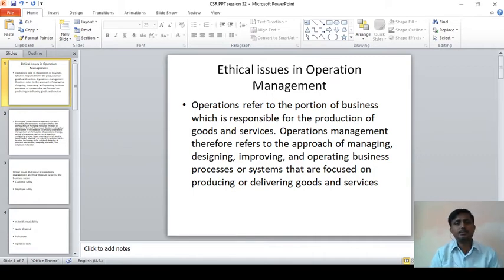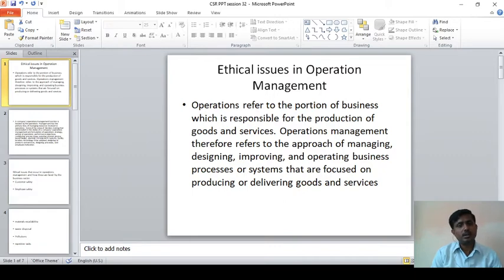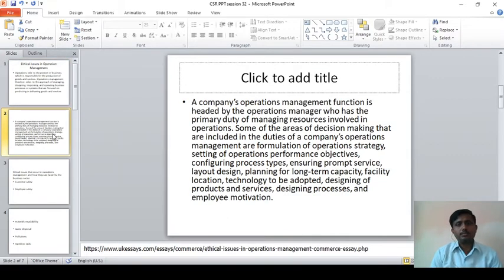Operation refers to the portion of business which is responsible for the production of goods and services. Operations management therefore refers to the approach of managing, designing, improving and operating business processes or systems that are focused on producing or delivering goods and services. A company's operations management function is headed by the operational manager who has the primary duty of managing resources involved in operations.